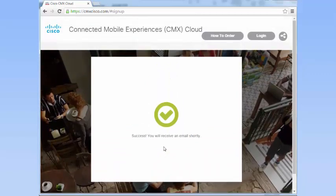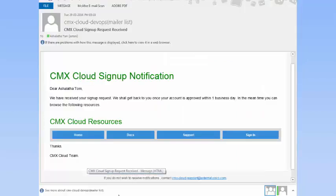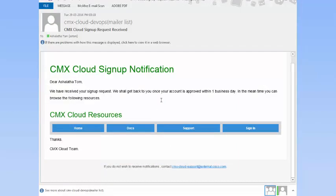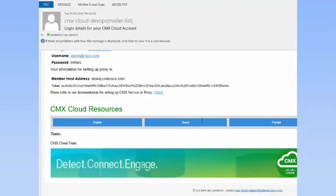You will receive a Sign Up notification email. After your sign up is confirmed and your site is provisioned, you will receive an email that is similar to the one displayed here.